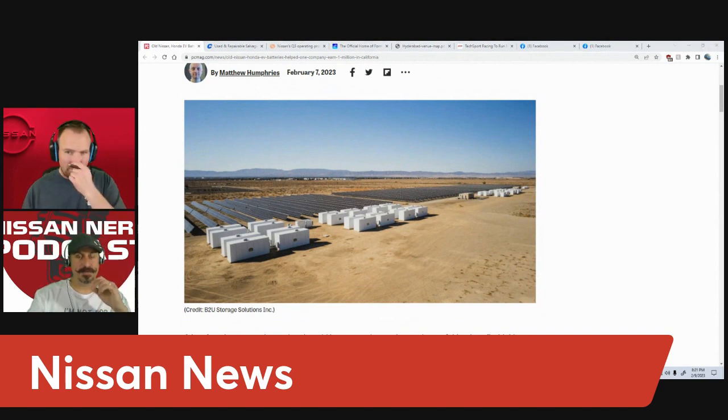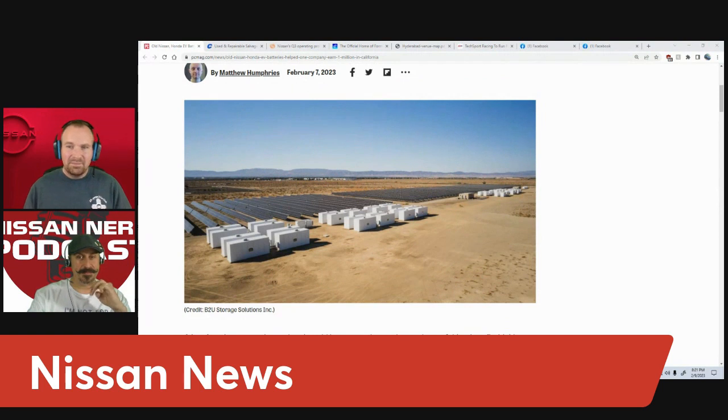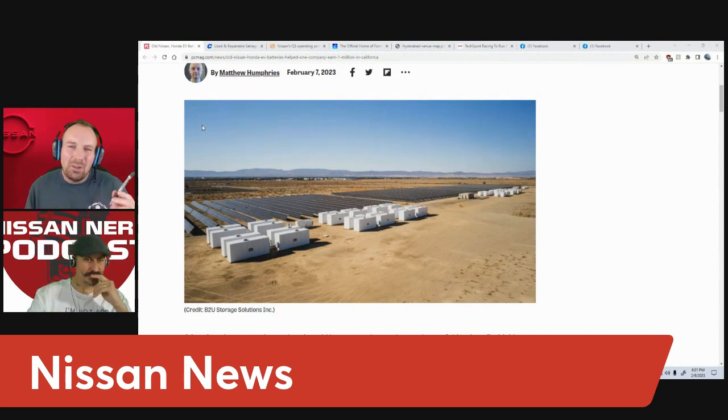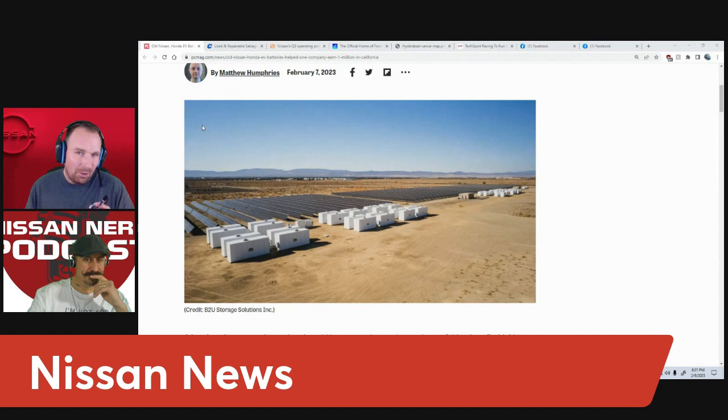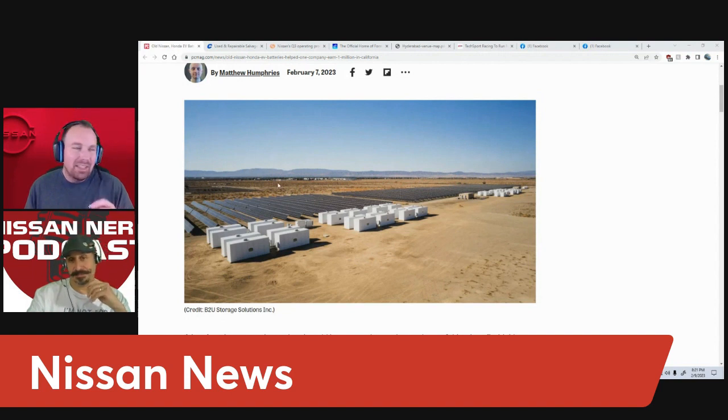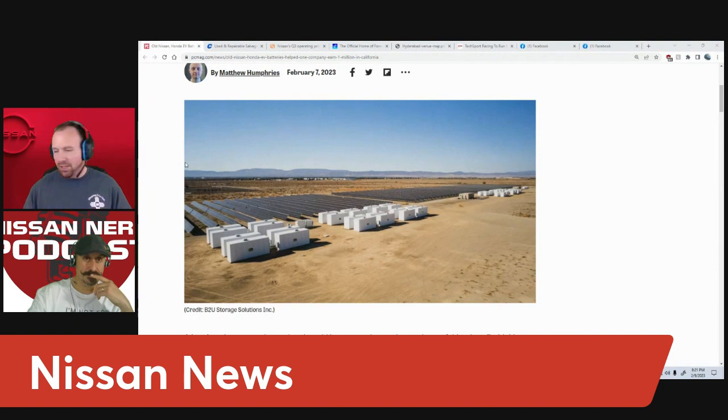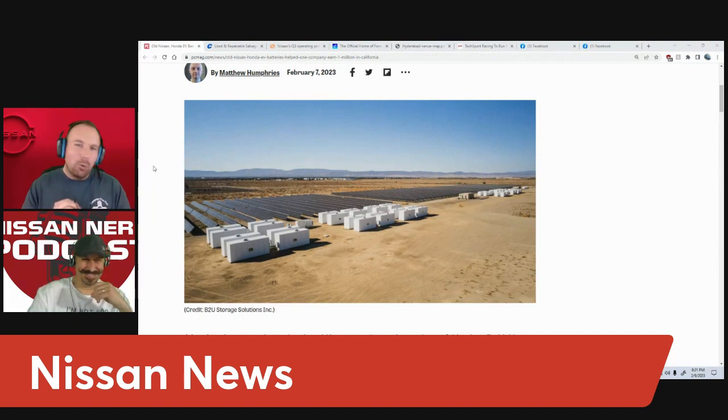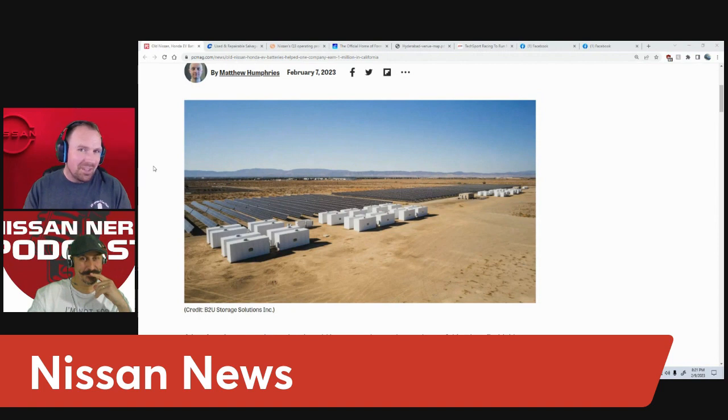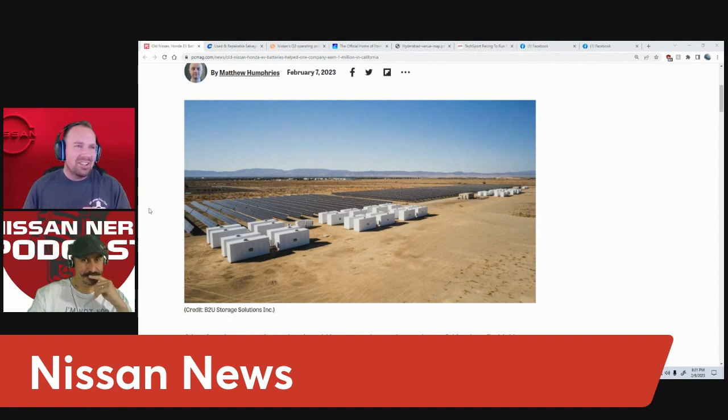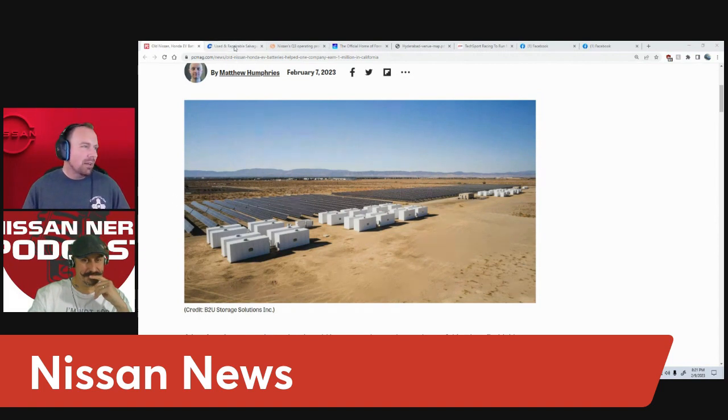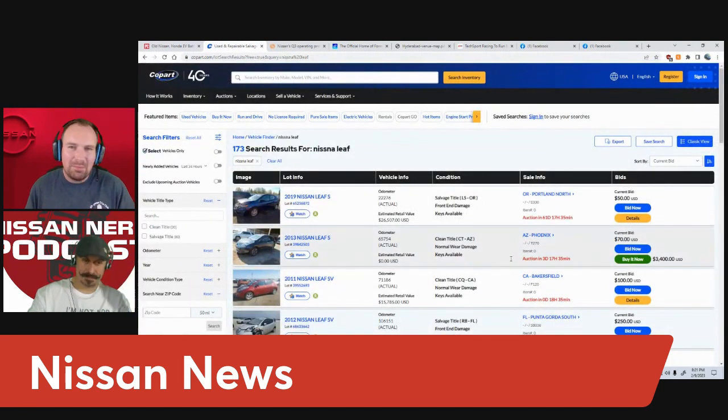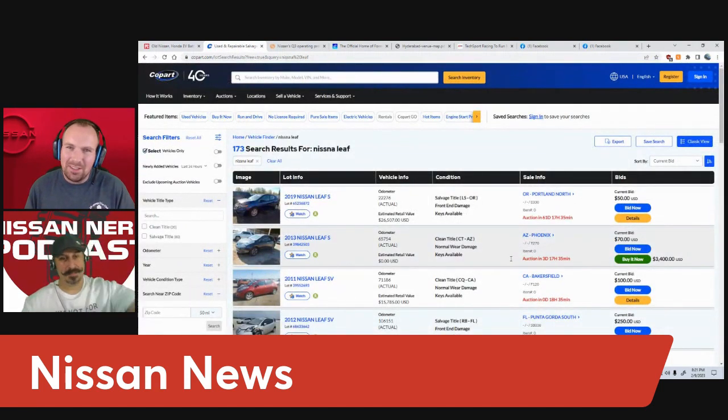Now Miles, before we move on to your article, I'm a capitalist by nature, so I start thinking: 40% savings, millions of dollars. I started looking. I went to my local Copart salvage insurance and started asking myself how much are these Leafs?